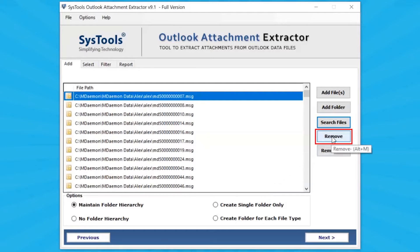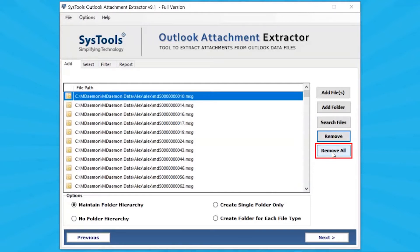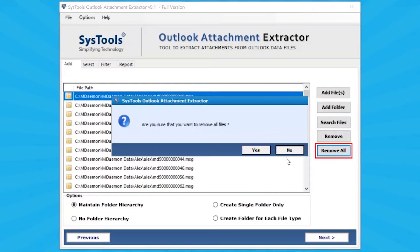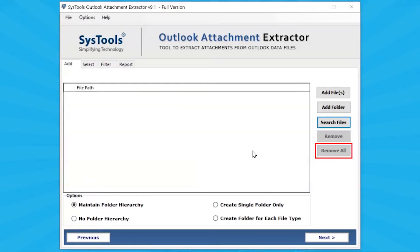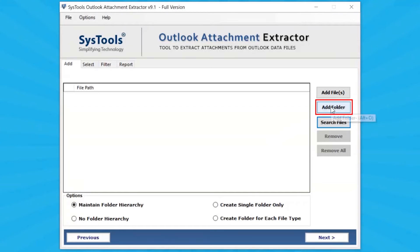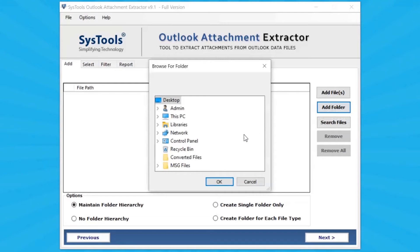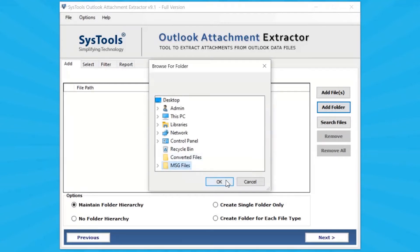Click on the Remove button to remove a single file from the software panel. Click on the Add Folder button and select a folder that contains the MSG file, then click the OK button.